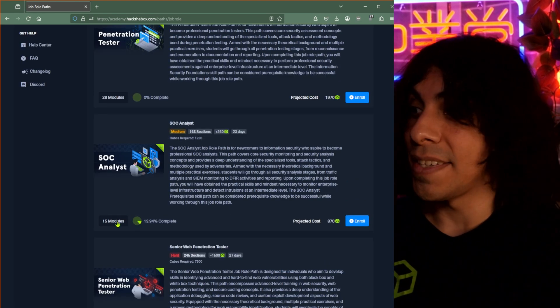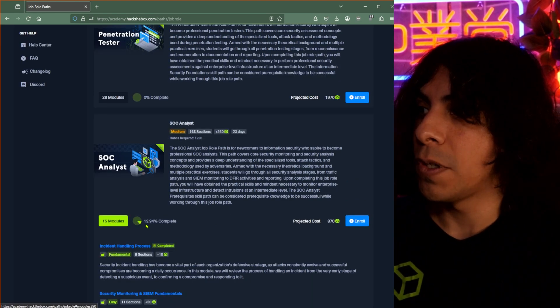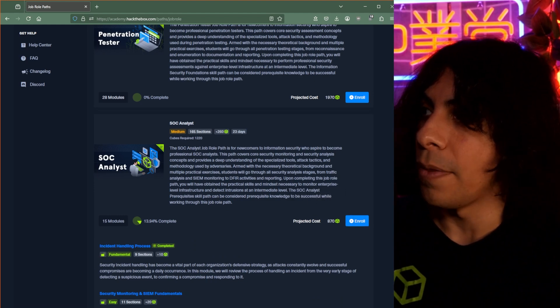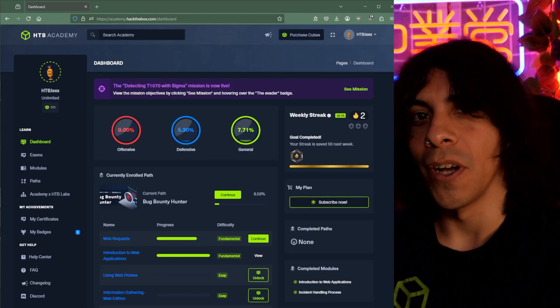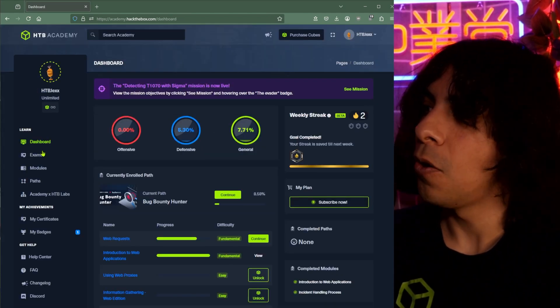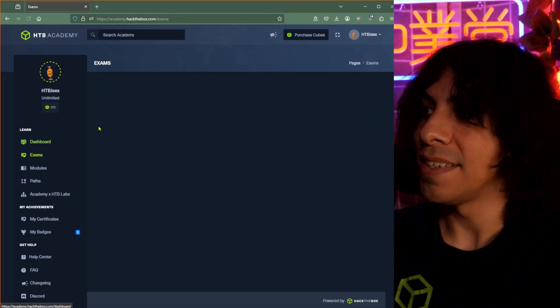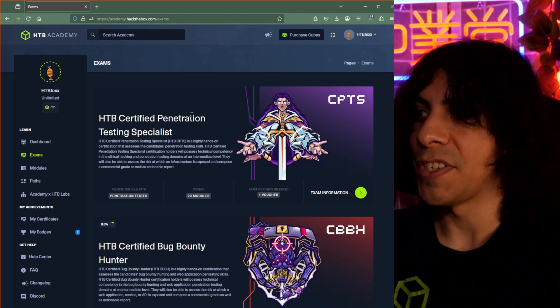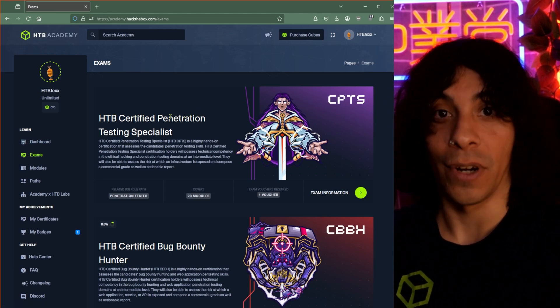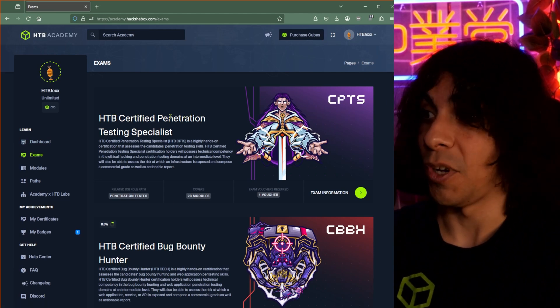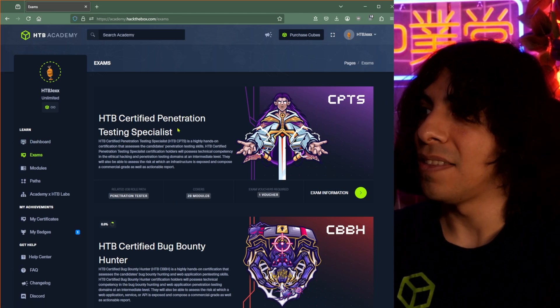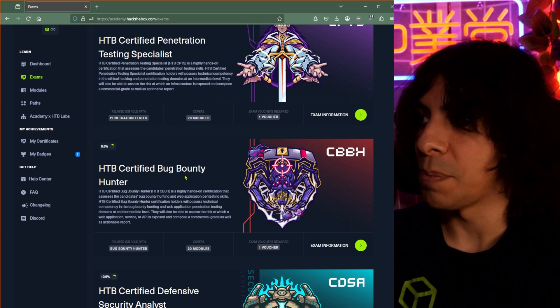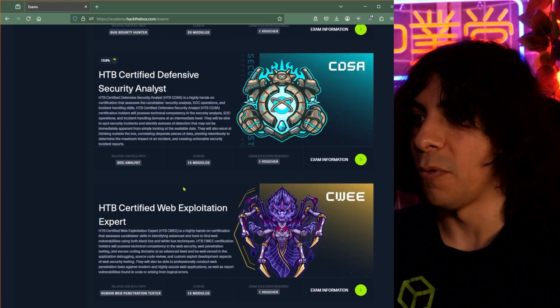For instance, if I wanted to take the CDSA, I'd have to go through the SOC analyst's rule path. So let me show you what I'm talking about. If I go over to exams here, I can see all the different certifications that we test for here at Hack the Box Academy. And these go along with all of those paths that you saw before.